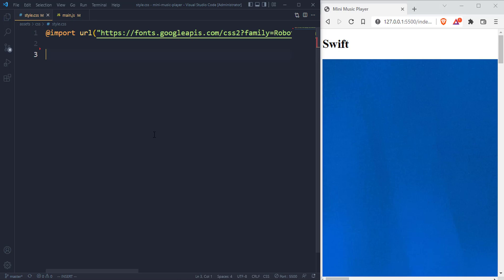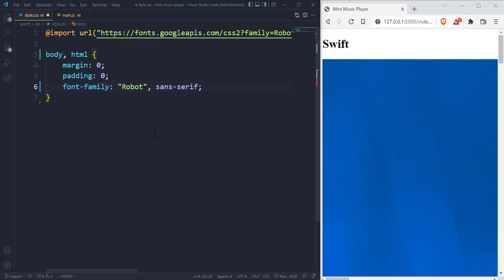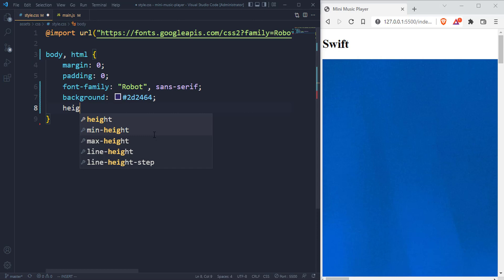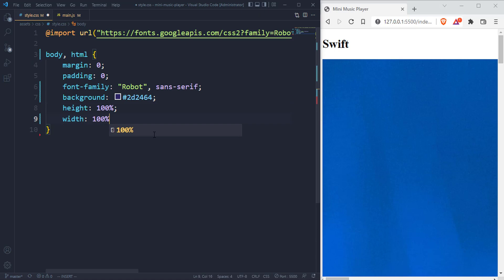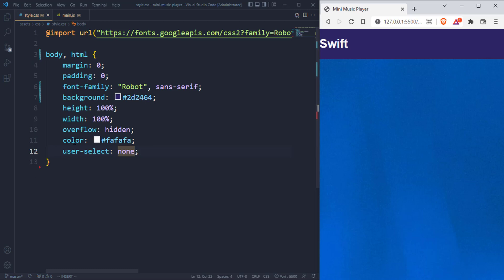Inside style.css, I'm going to import a font. Then I'm going to target body and all HTML tags and give it a margin of zero, a padding of zero. Then we use the Roboto font family we just imported, falling back to sans-serif if unavailable. Then we have that bluish background color — background of #2D2464. Then we have a height of 100%, width of 100%, overflow of hidden, color of #fafafa, and we disable all user select.